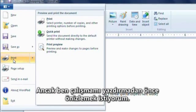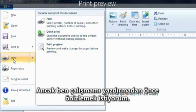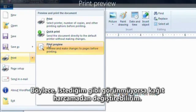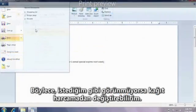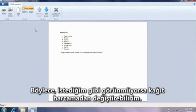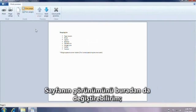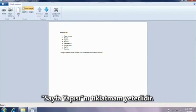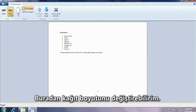However, I like to preview my work before I print it. That way, if it doesn't look right, I can change it without wasting paper. I can change the look of the page here, too, just by clicking Page Setup.